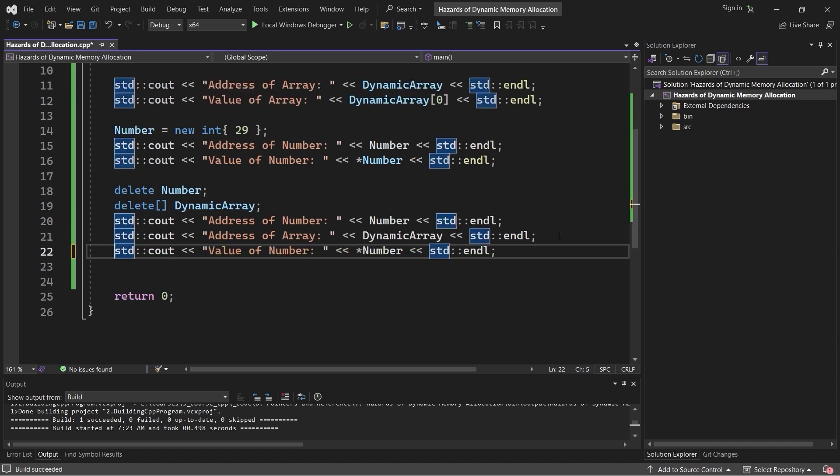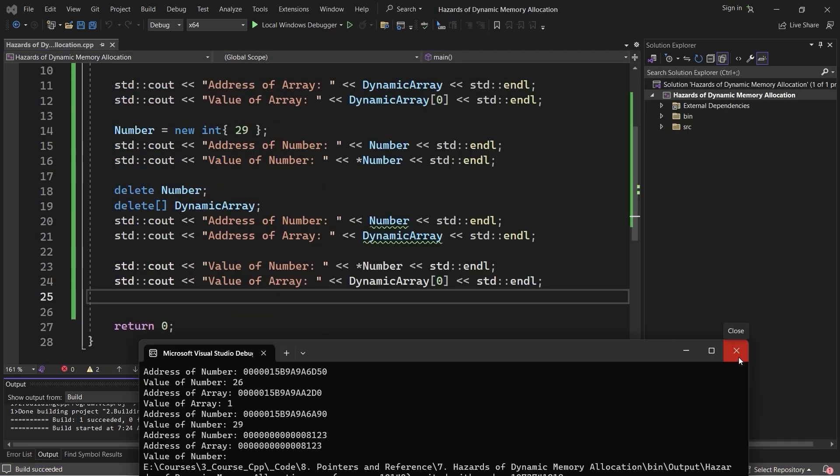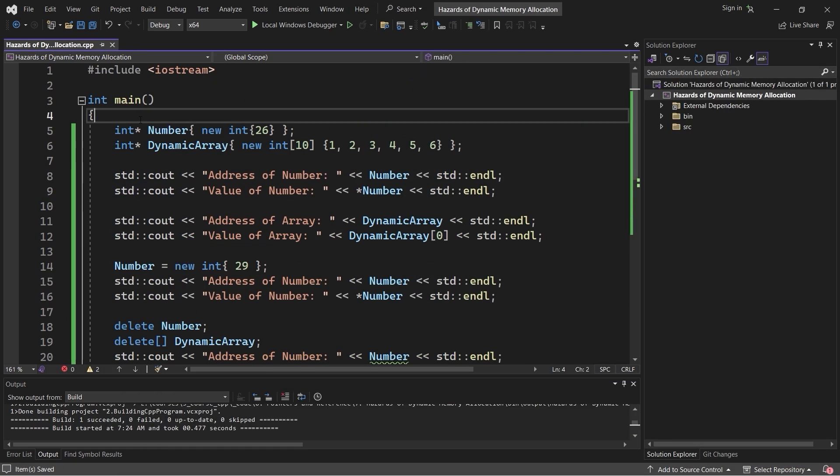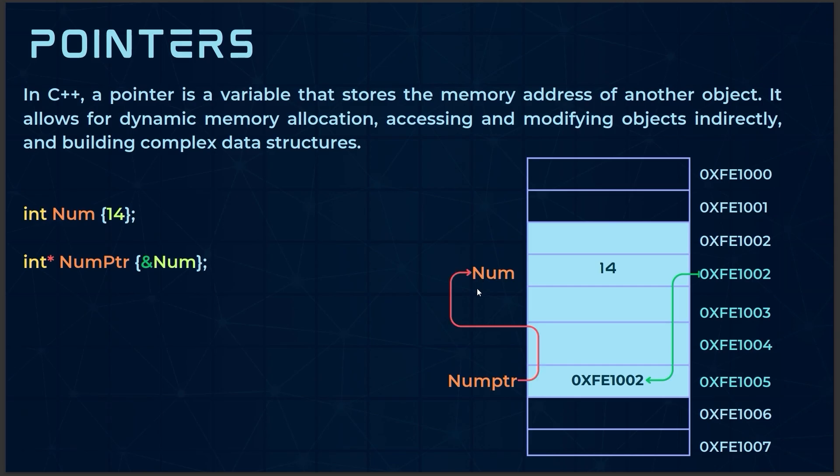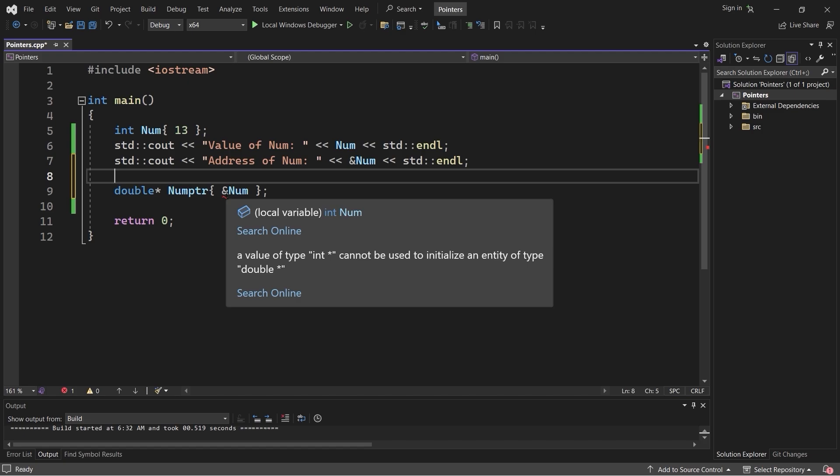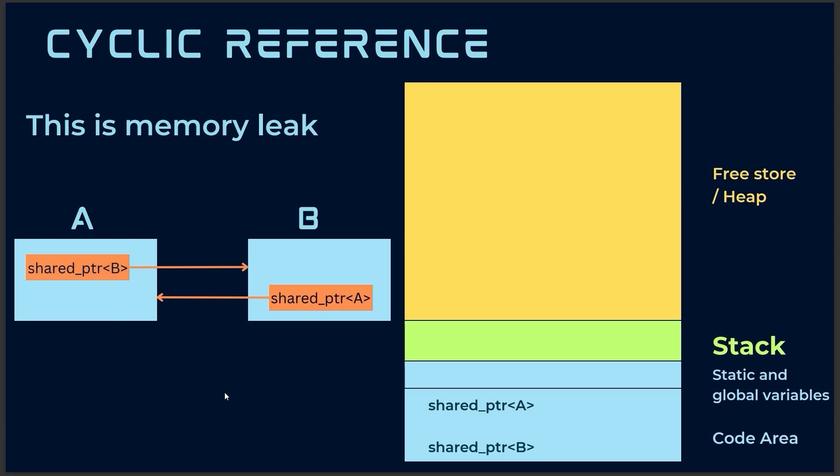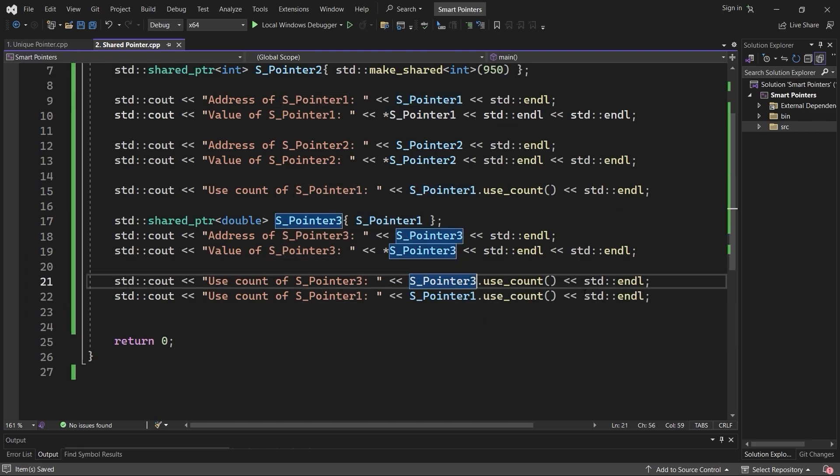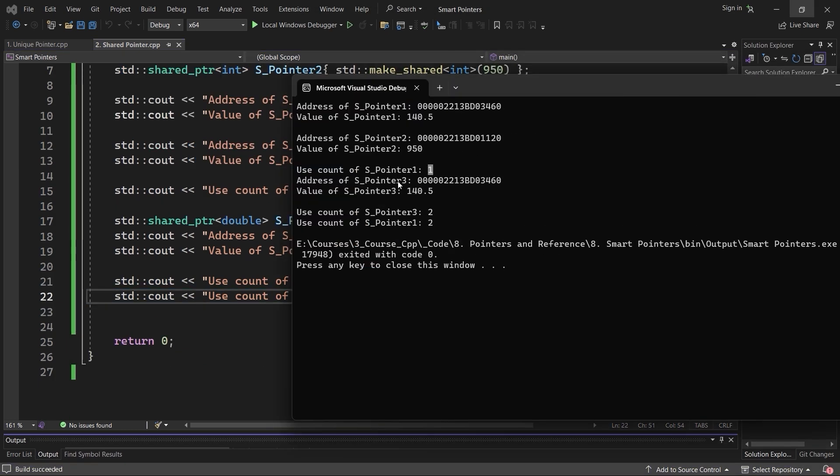In Unreal Engine, managing memory effectively is vital for creating smooth and crash-free games. You'll learn about pointers, how they work, and why they're essential in C++. We'll cover smart pointers such as TUnique PTRs and TShared PTRs, explaining how they make your code safer and more efficient. You'll also learn how Unreal Engine provides its own alternatives for safe memory handling.